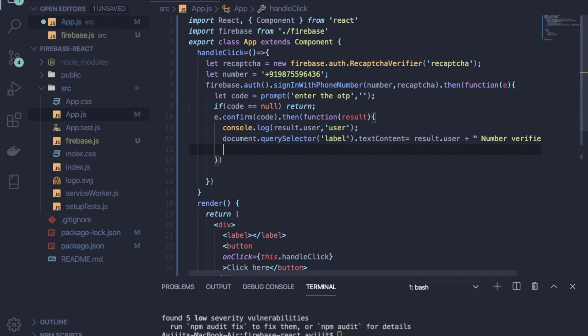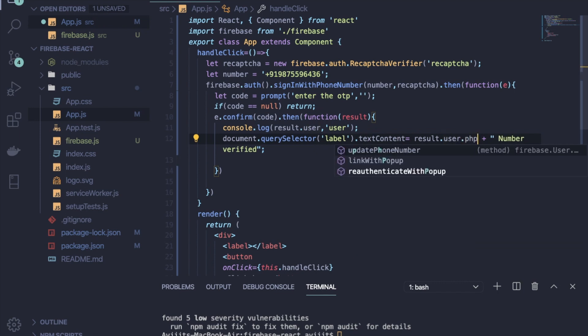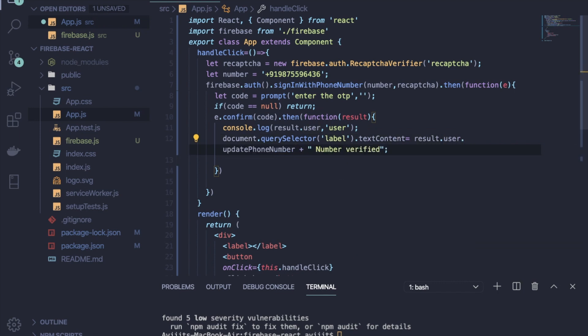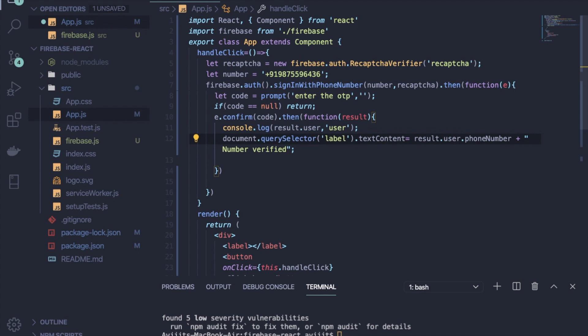So I have to keep here the mobile number. The mobile number, right? So write user.phoneNumber. All right.